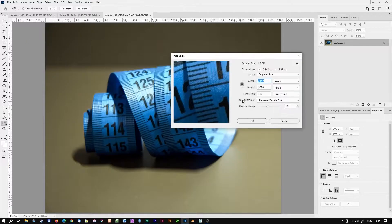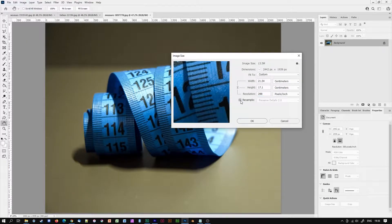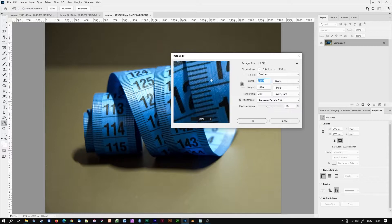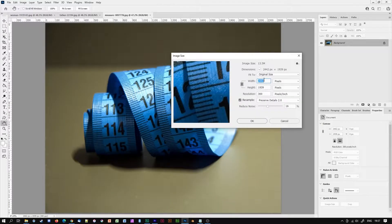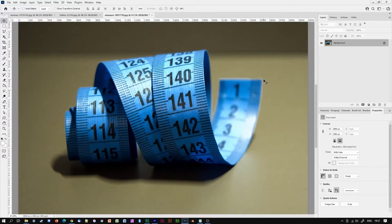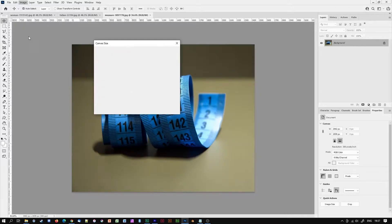In Photoshop both image size and canvas size give you the ability to alter the overall dimensions of an image. However they are quite distinct from each other in a number of fundamental ways.